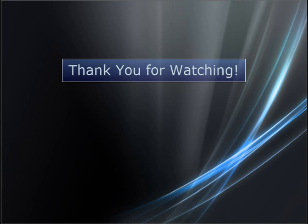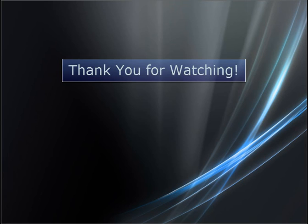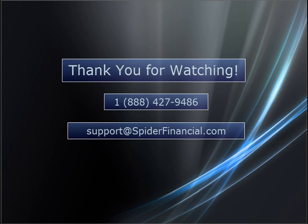This concludes Module 1 of our Getting Started series. Thank you for watching. If you have any questions, concerns or feedback, please call our toll-free number, 1-888-427-9486, or email us at support at spiderfinancial.com. We look forward to working with you!